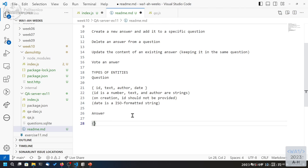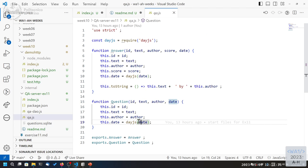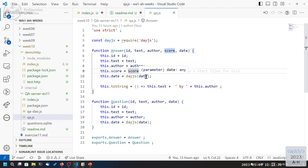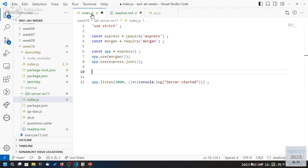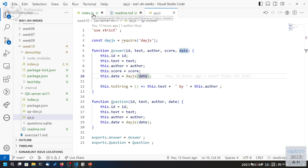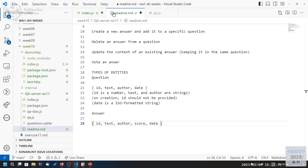And the answer is the same. An answer has ID, text, author, score, and date — the same comments apply. We define the entities and their representation. Next, we define the mapping of these entities into URIs, and later we define the operations. Then we can implement. Entities and collections of entities are the only two data types, plus relationships.